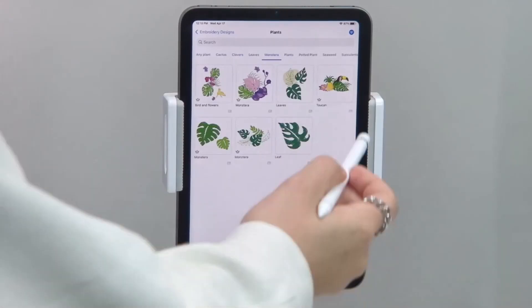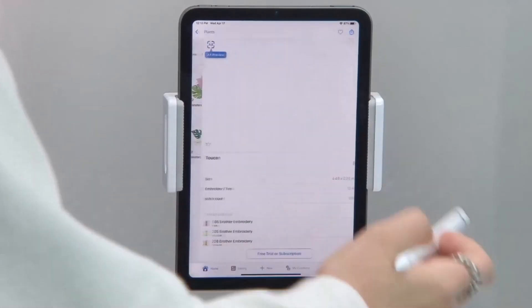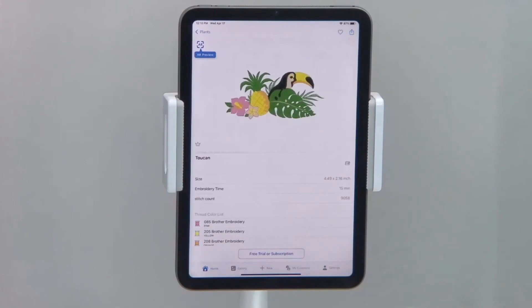Any designs you see with the crown icon indicate that they are part of the Artspira Plus Premium subscription.